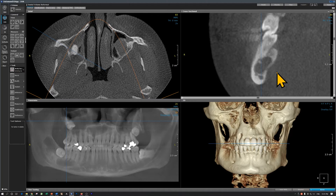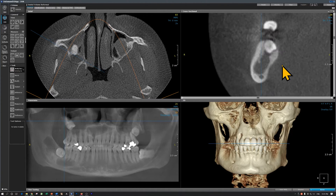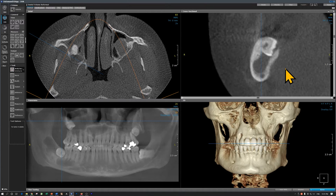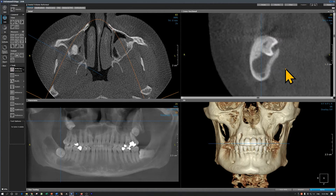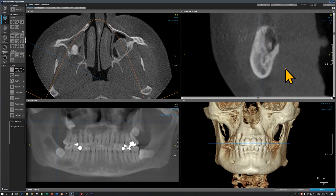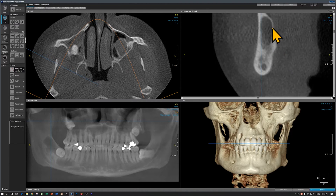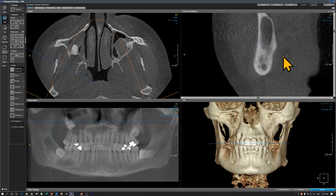Going further distally, we are in the second molar area and then the third molar. Again it's a long cystic lesion. This is the inferior alveolar canal. There's no expansion of the buccal or the lingual cortical plate. Further distally, this is in the ramus and again we see the lesion. Vertically long, buccally to lingually, there's not much expansion.